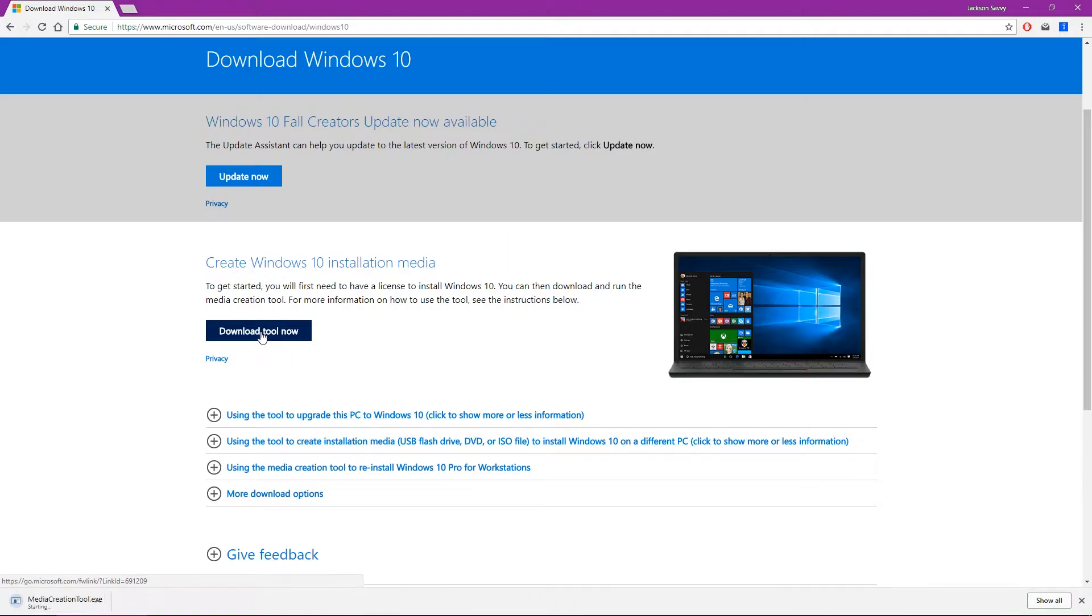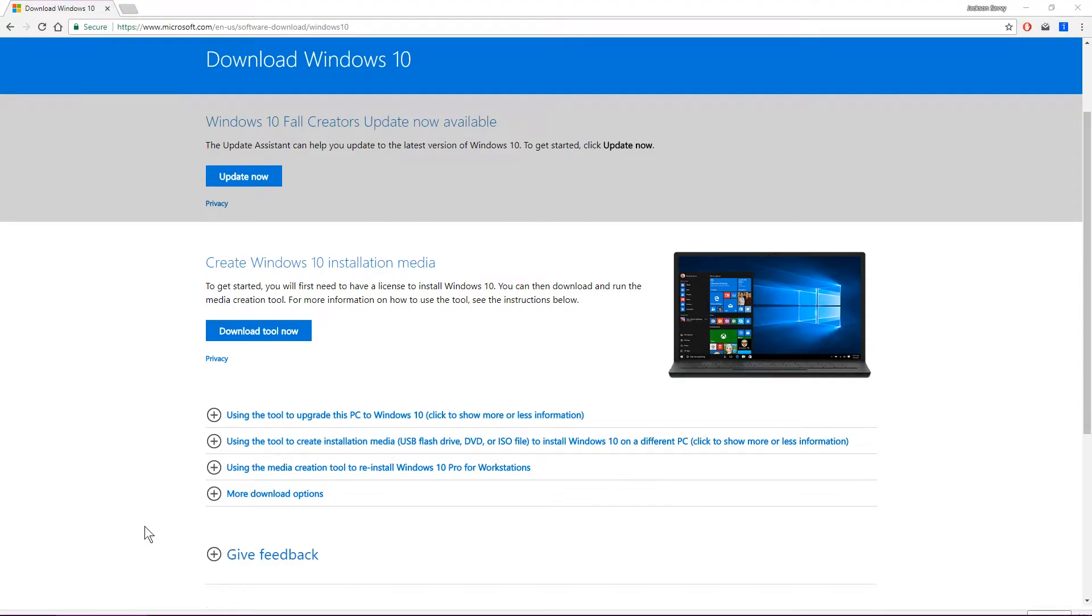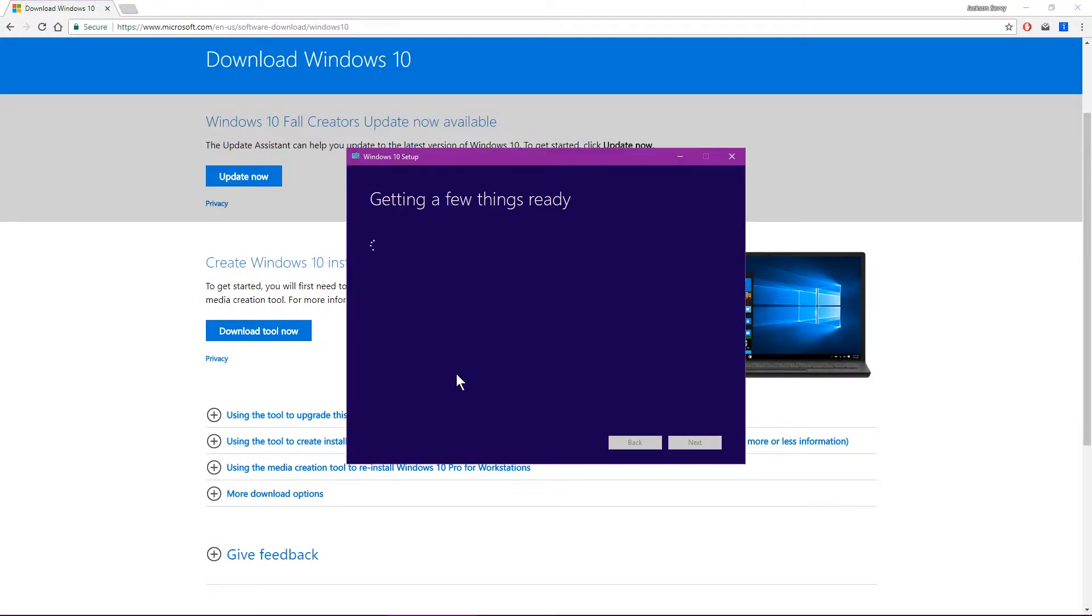This is going to be a really small download, a media creation tool. You'll see it down here. Let's go ahead and open that. Now at this point, you want to make sure you've got a USB drive that's got at least 8 gigs on it, and it's going to wipe the whole thing, so make sure you don't have anything important on it.